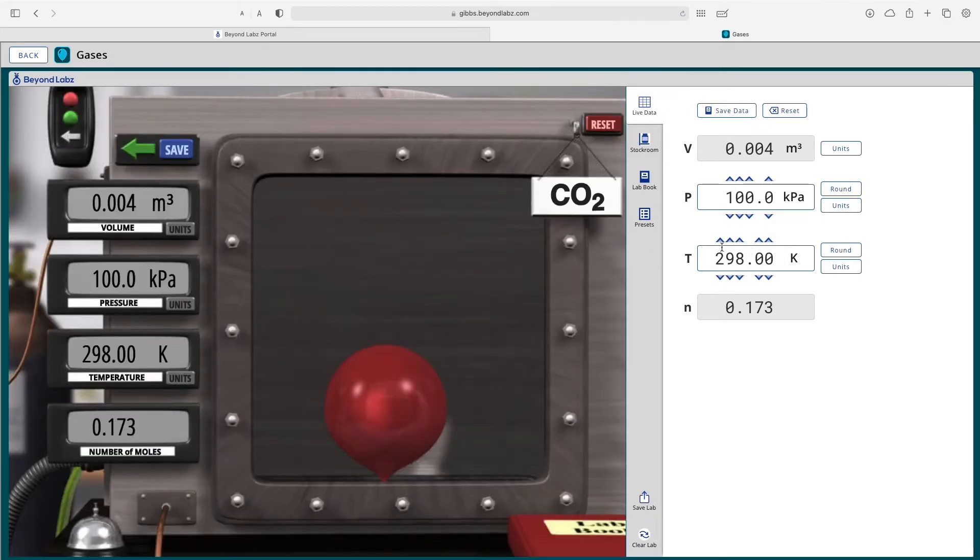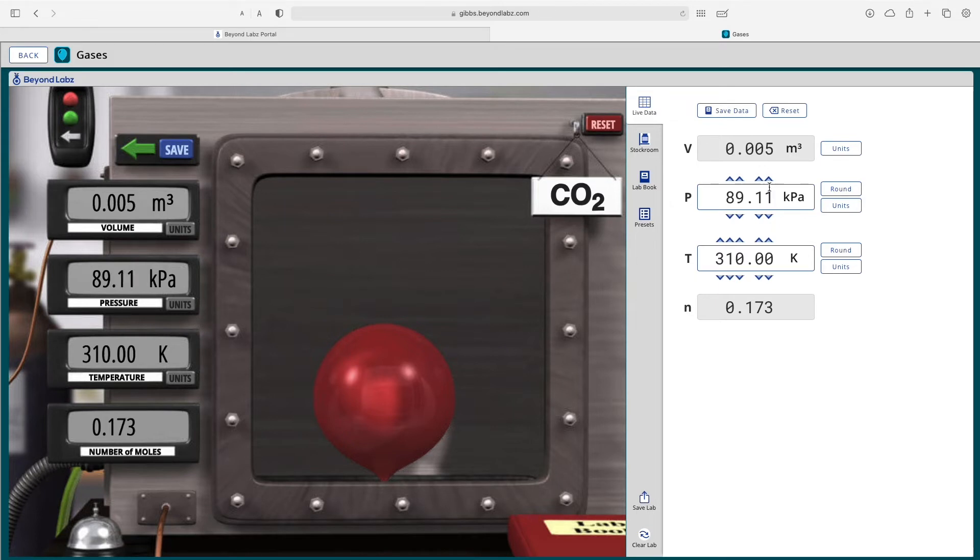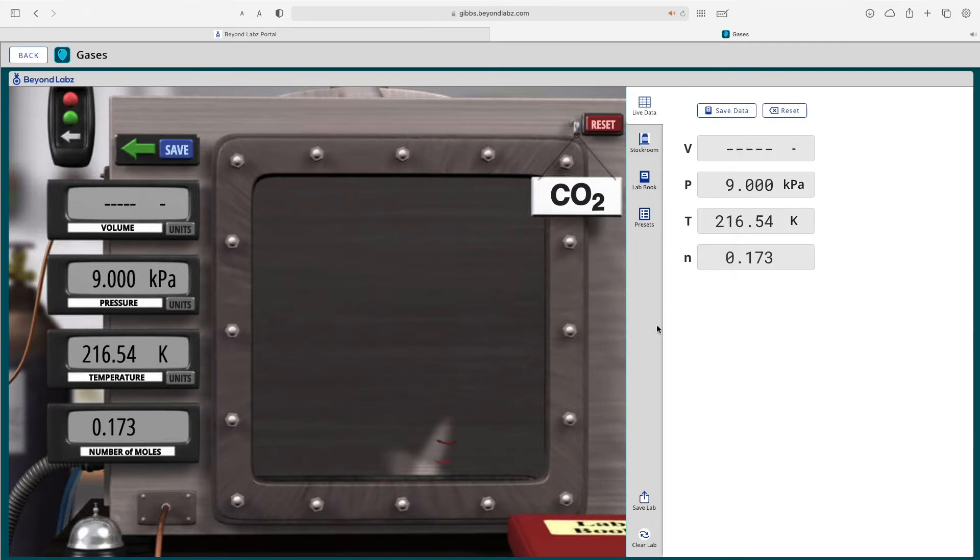So now if I want to adjust the temperature or the pressure and see how it might affect the number of moles or the volume of the balloon, then I can learn this way by doing this experiment.